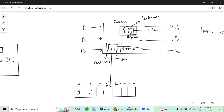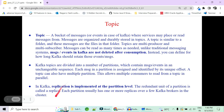In Kafka, replication is implemented at the partition level. What if a particular broker fails — what if the server crashes? To prevent that situation, in real time there are multiple brokers with replication of data. Usually there are a minimum of three brokers having the replication of data. There will be one master or lead broker who reads and writes data to a particular disk, and the rest are followers who replicate what the leader is doing.